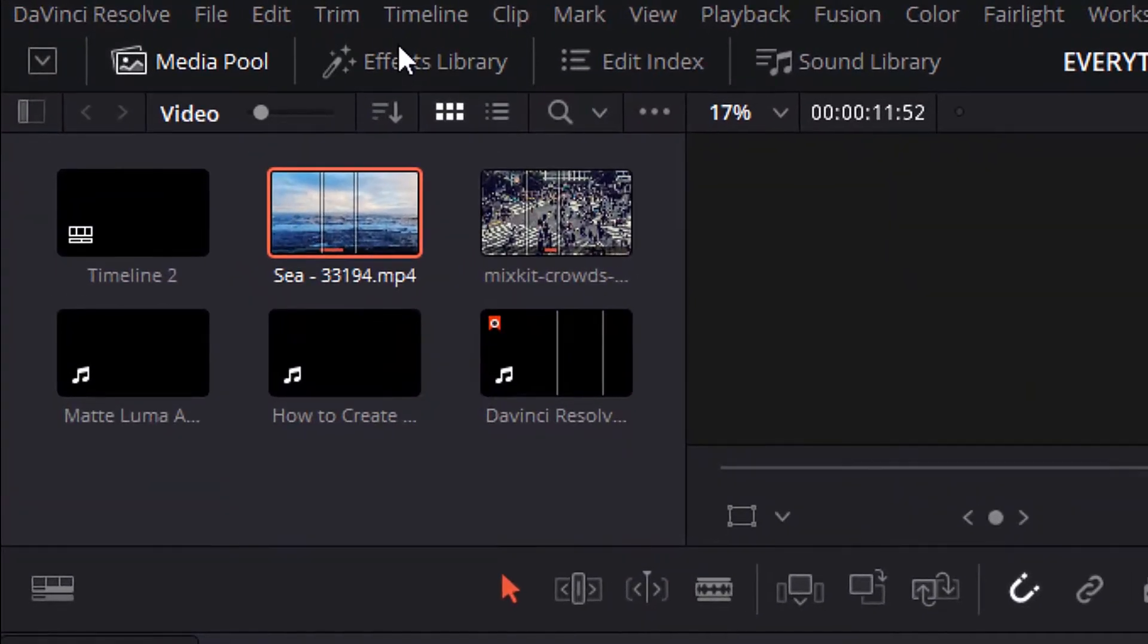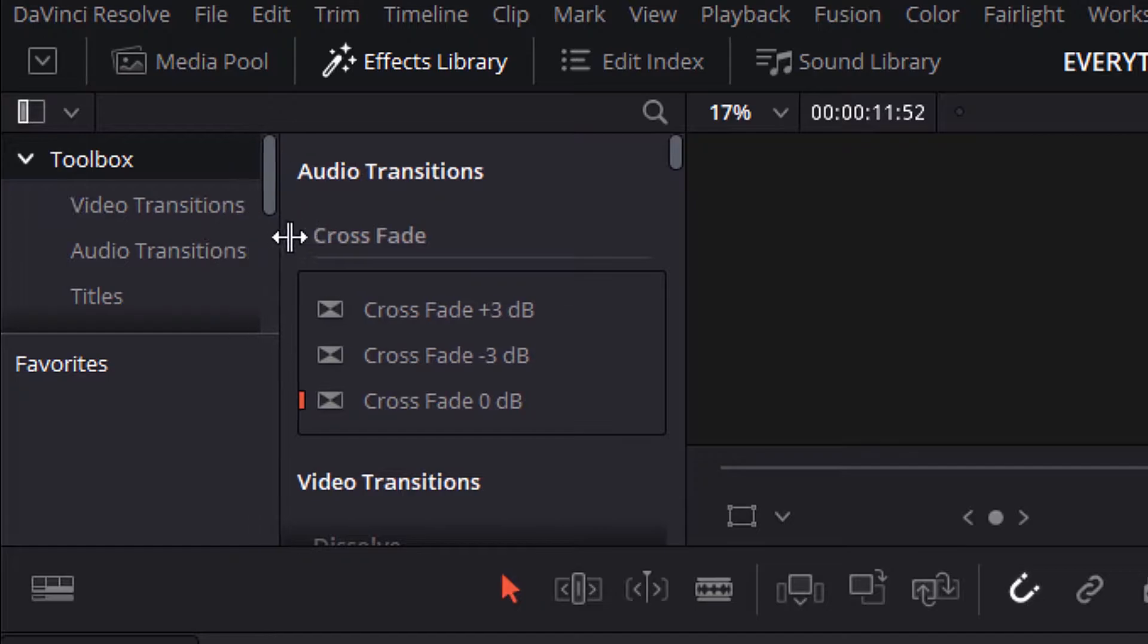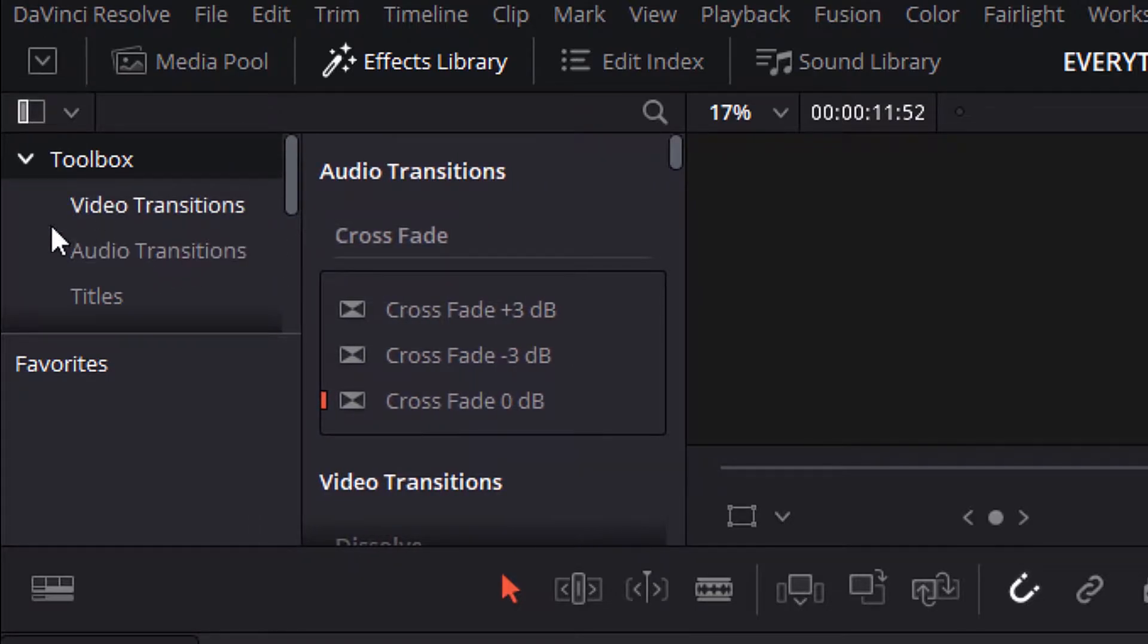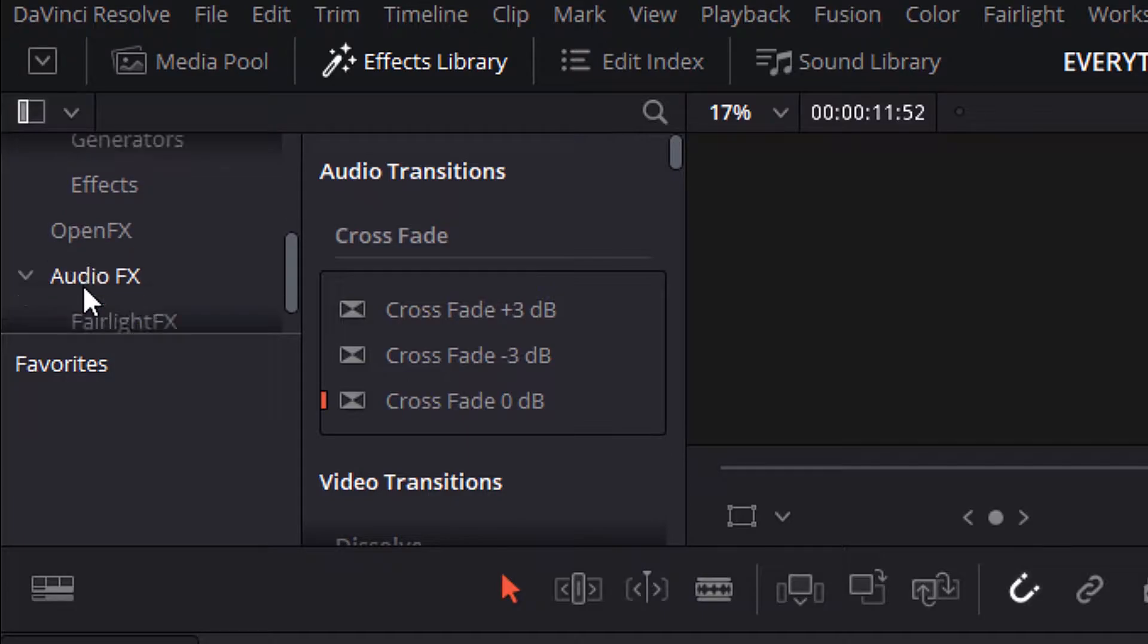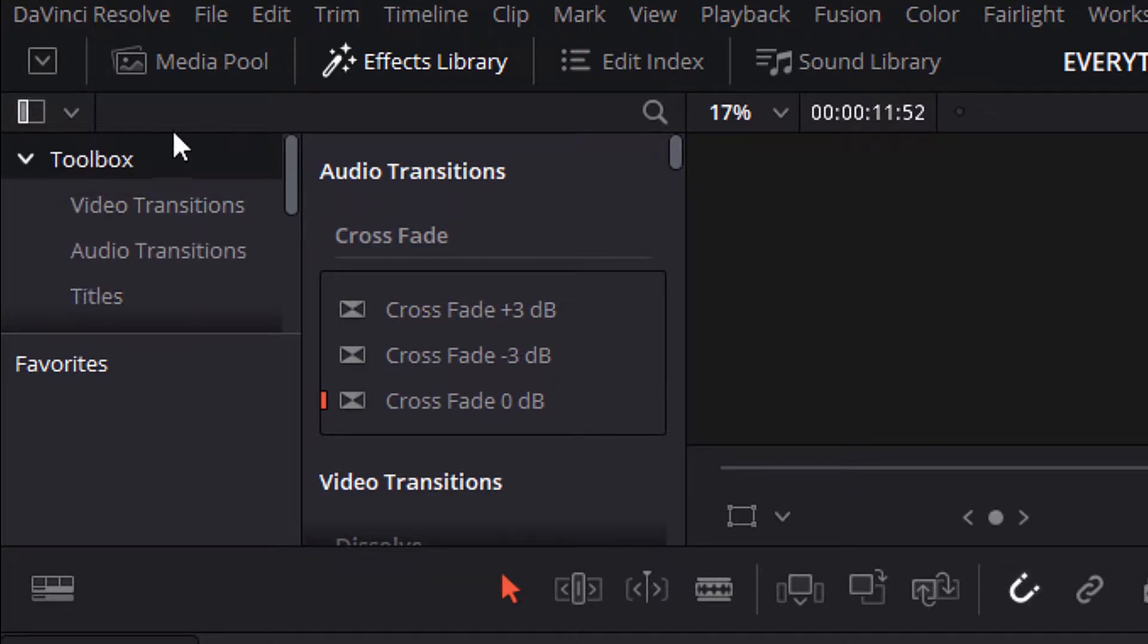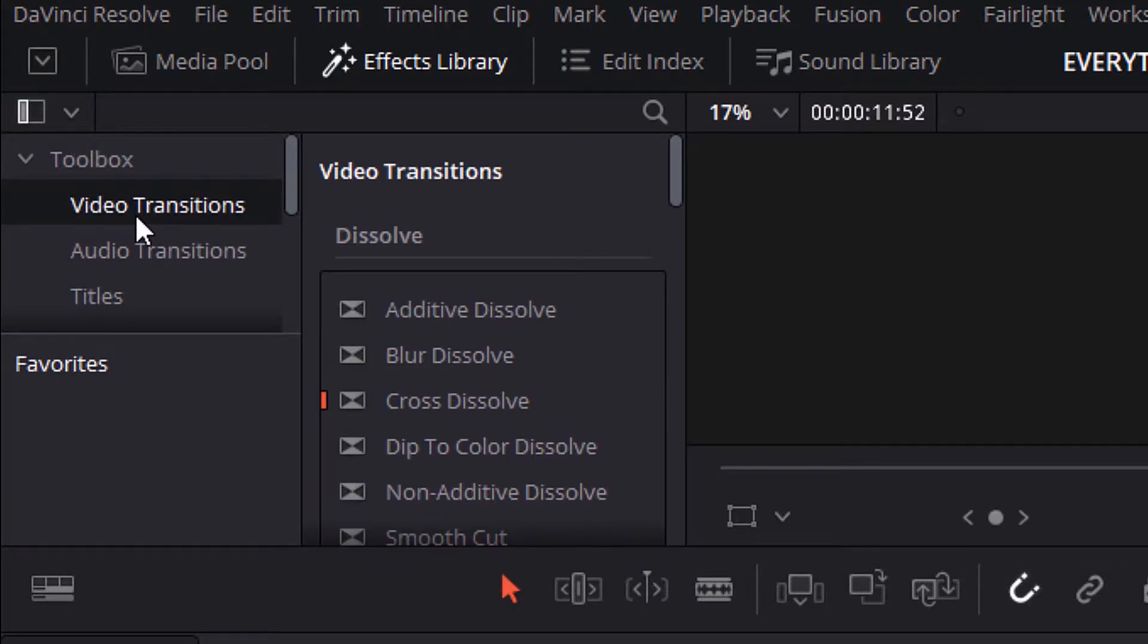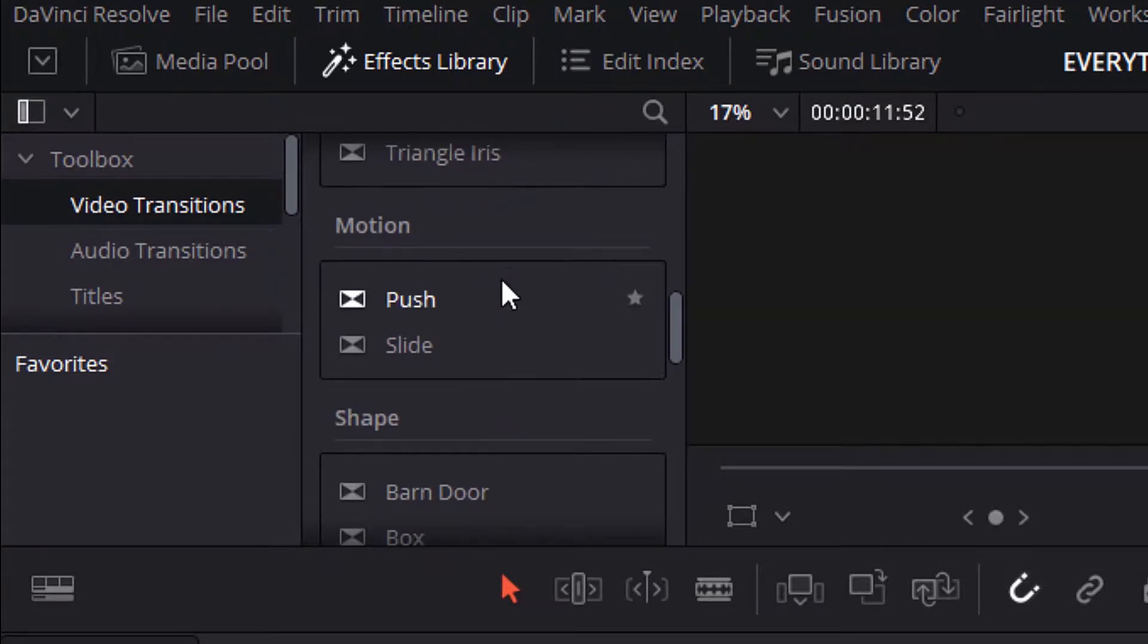Go up here to effects library and open it. Here inside the toolbox, you will find video transitions, audio transitions, titles, generators, effects, OpenFX, audio FX, and Fairlight FX. Now, we will talk about the video transitions and audio transitions.